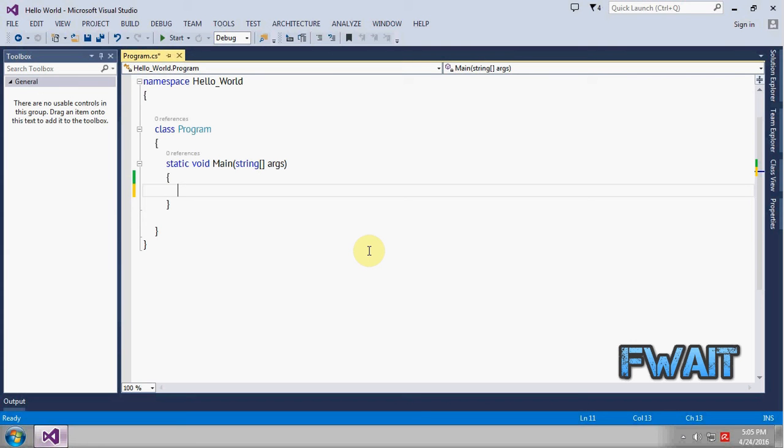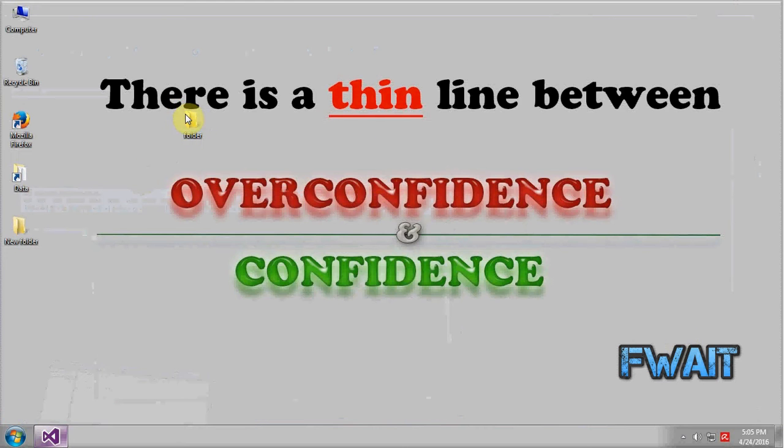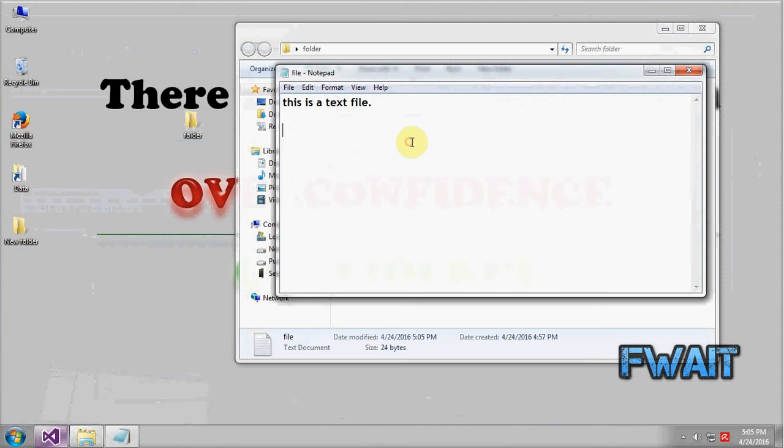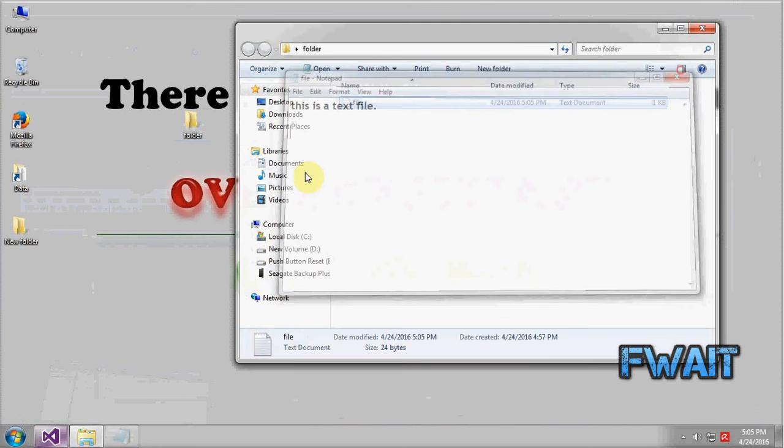So in this video we will see how to write text to a text file. First of all let's go to the location. This is a folder, this is a text file, and in this location we want to write text to a text file. The text will be hello world.